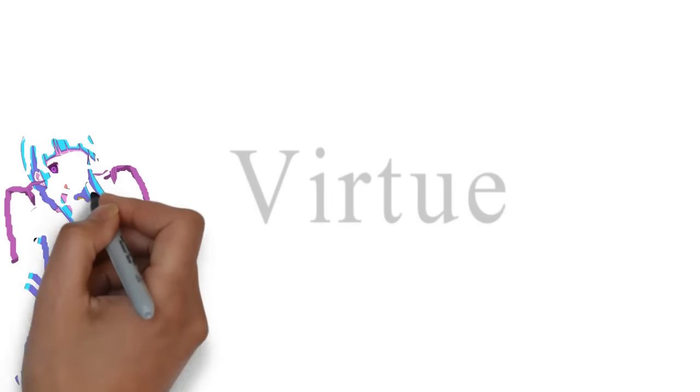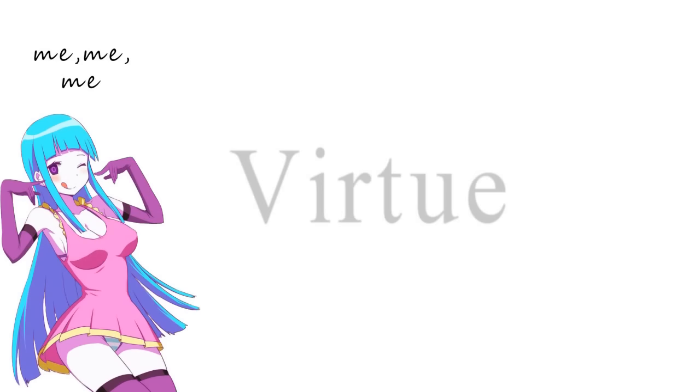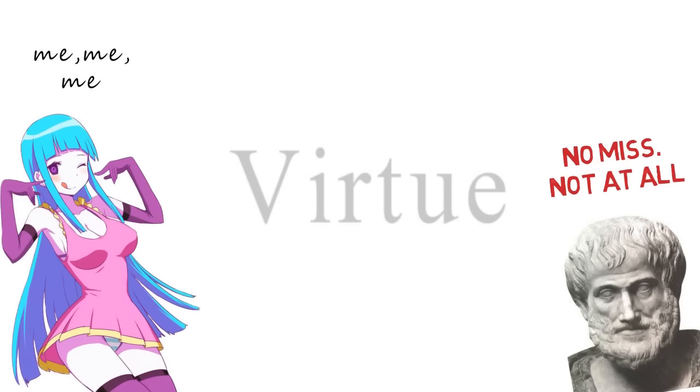Virtue ethics need not, therefore, be selfish, and so remains a valid approach to morality.